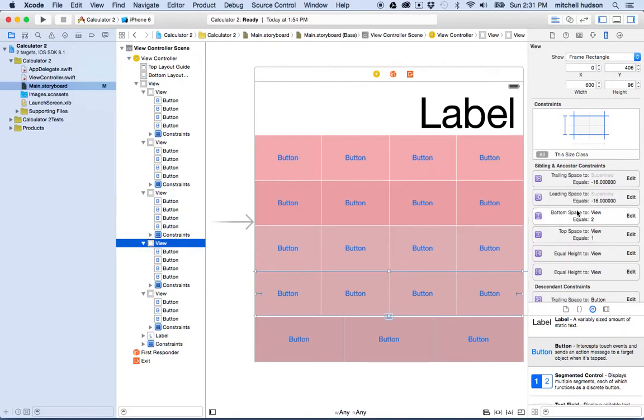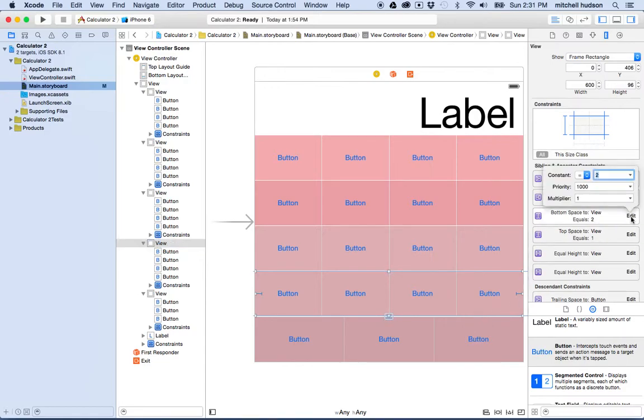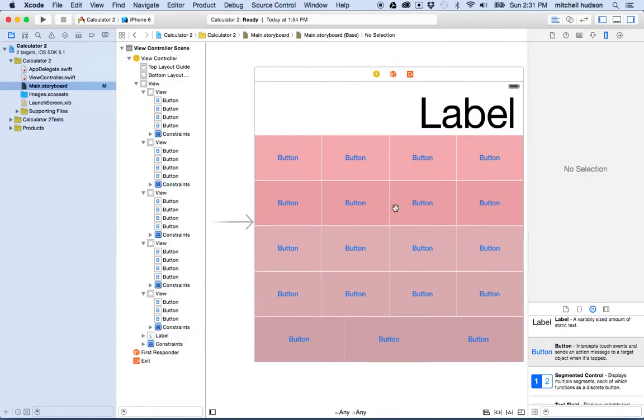This guy's got, oh, bottom space is two. Well that's our problem, that's why the space is larger. Why don't we click on this and change it to one. And there we go, that looks pretty nice.